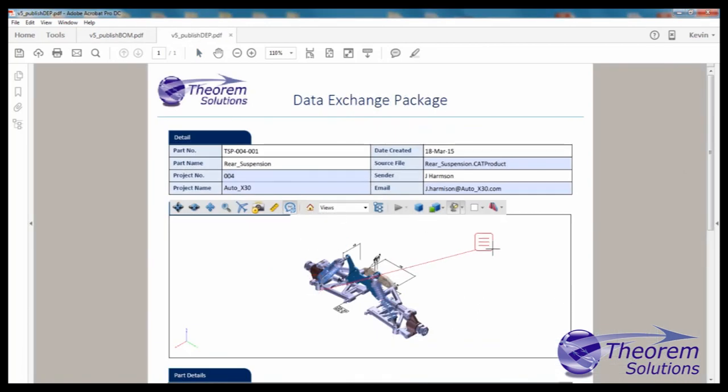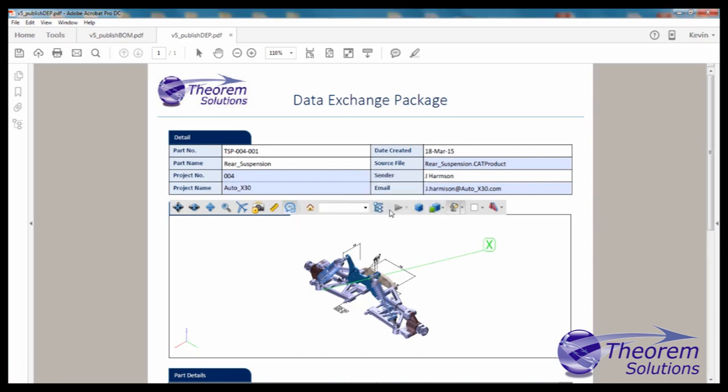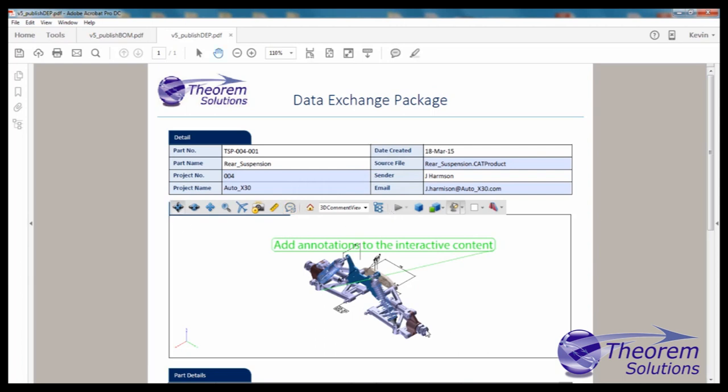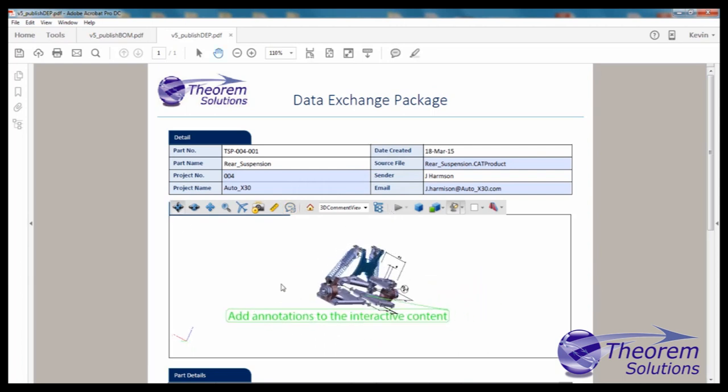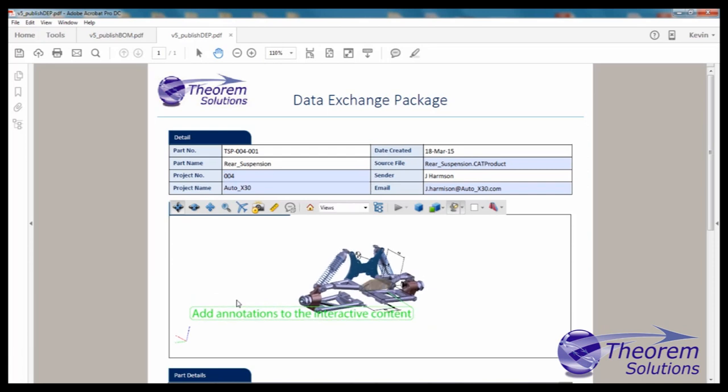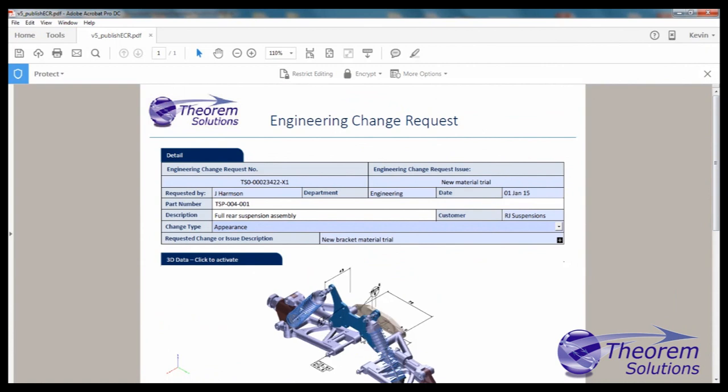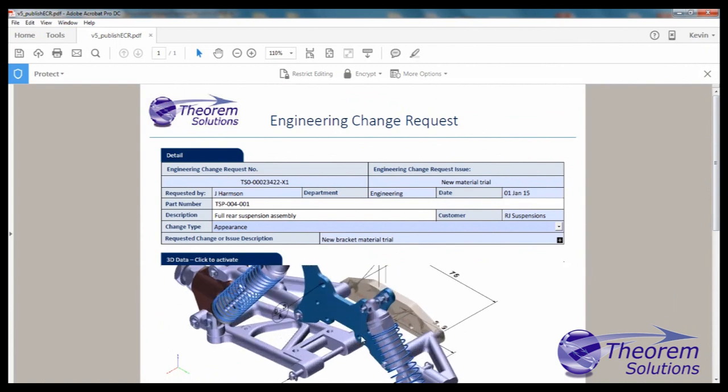3D PDF enables teams to easily share 3D engineering data internally with purchasing, manufacturing, marketing, technical publications, and sales, along with being an ideal format to share with suppliers. The areas where 3D PDF can be used include: